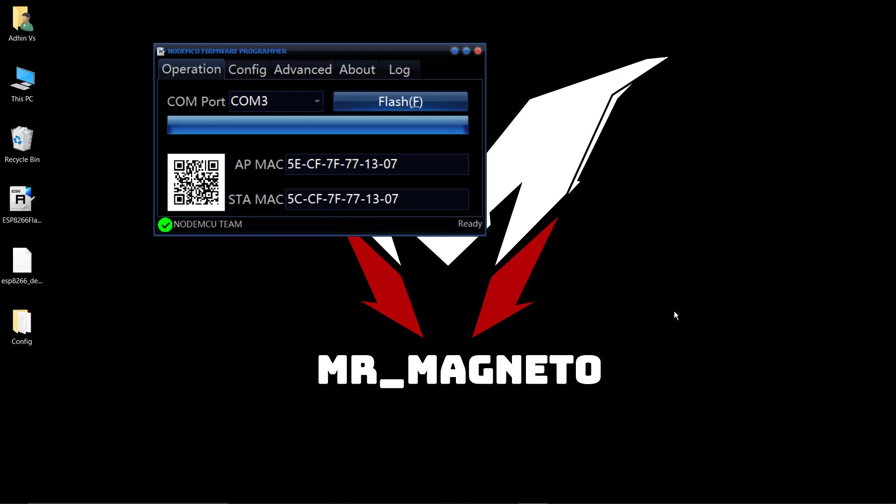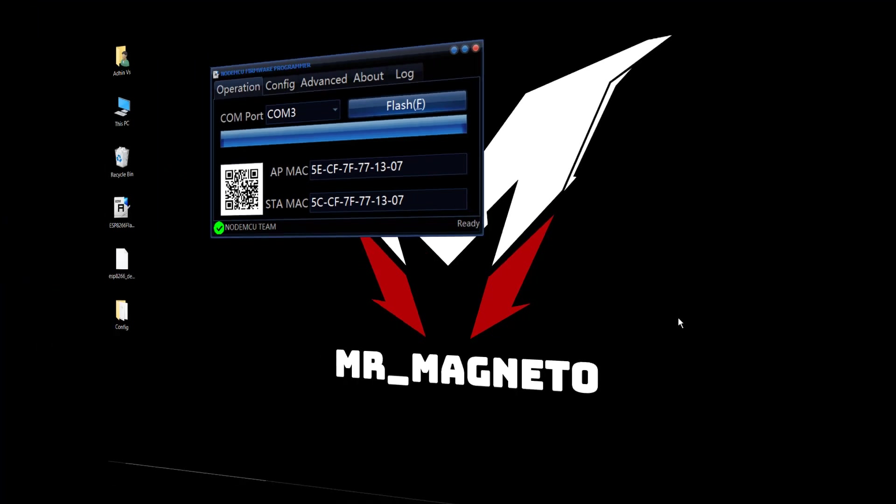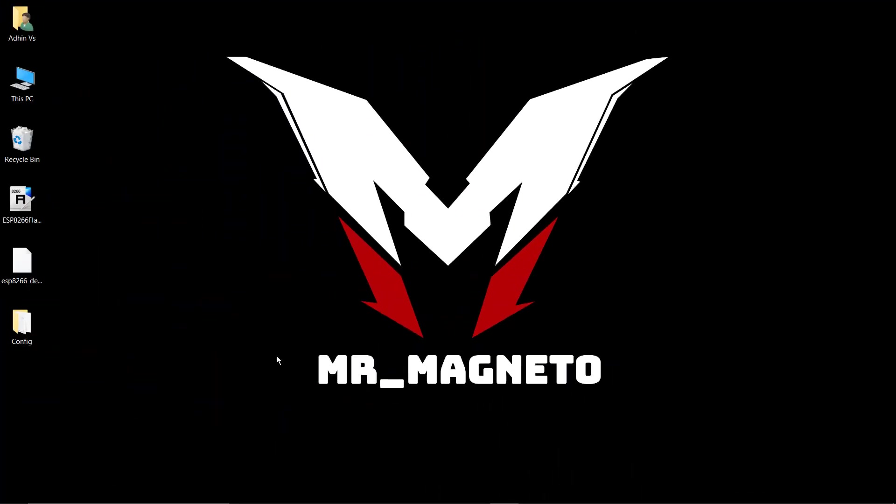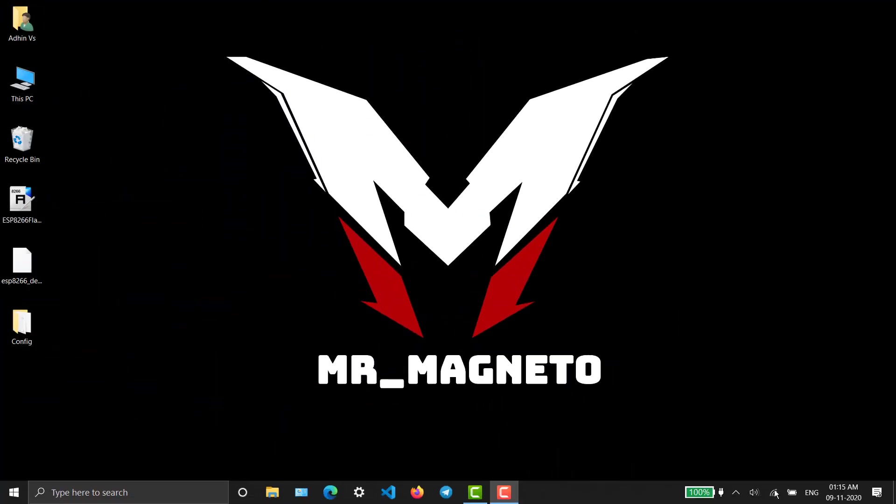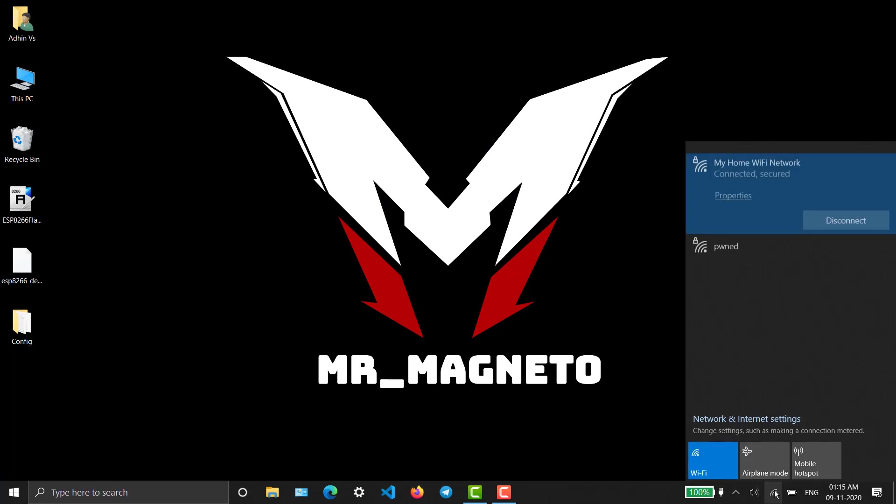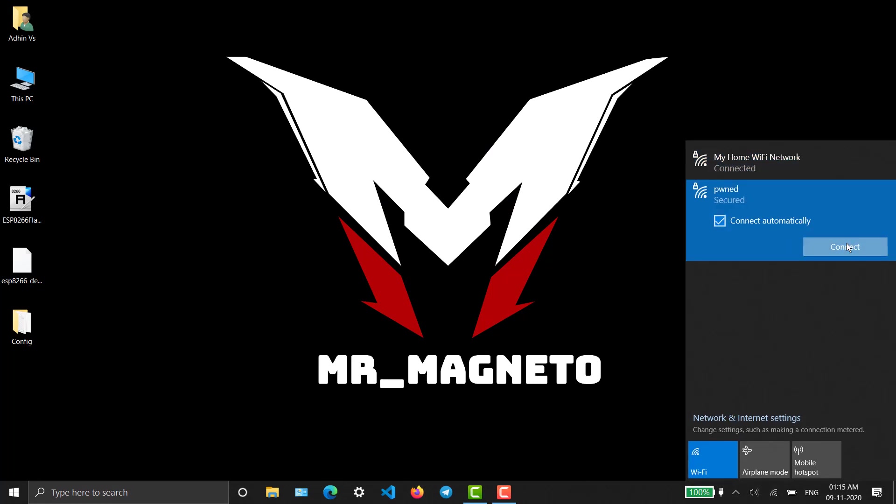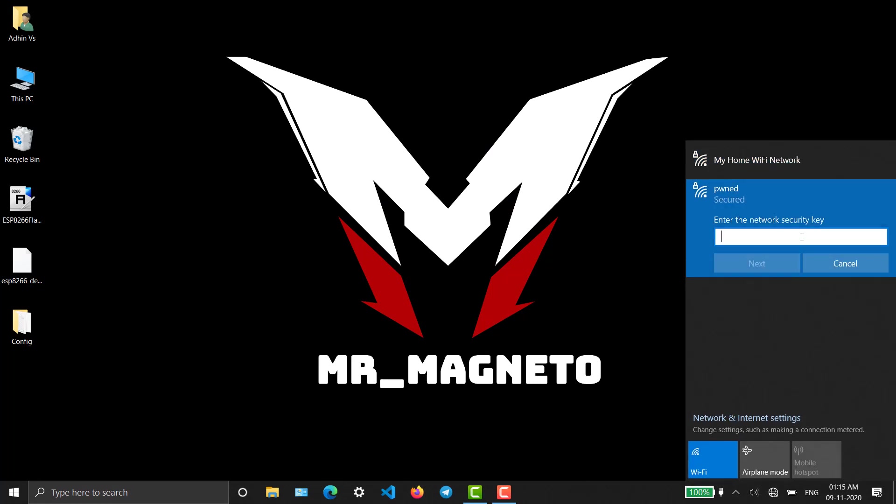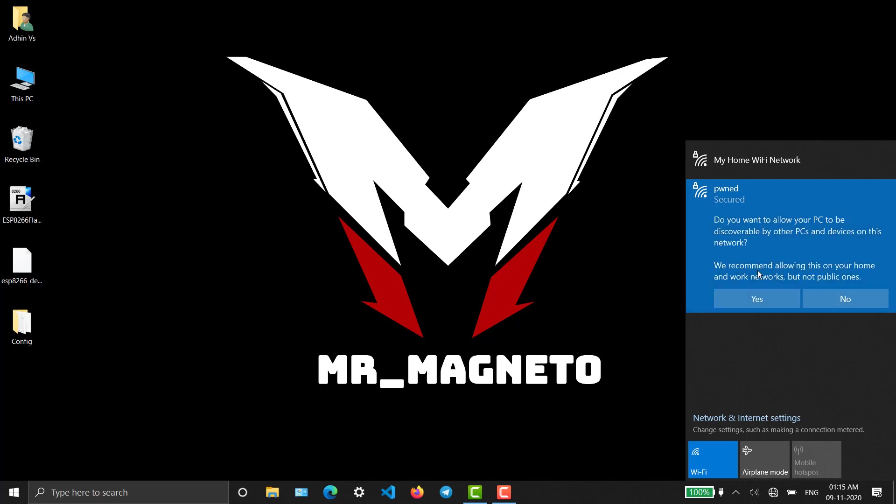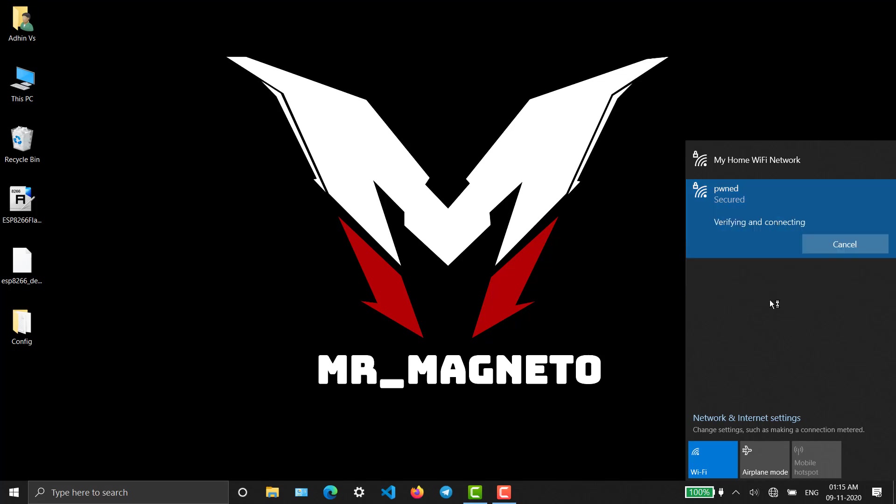For power source, you can either use your PC or a power bank for better portability. After switching on the NodeMCU, you'll get a Wi-Fi like this. This is the Wi-Fi from NodeMCU, and the password is 'deauthor' by default. Just enter it and connect to the Wi-Fi.